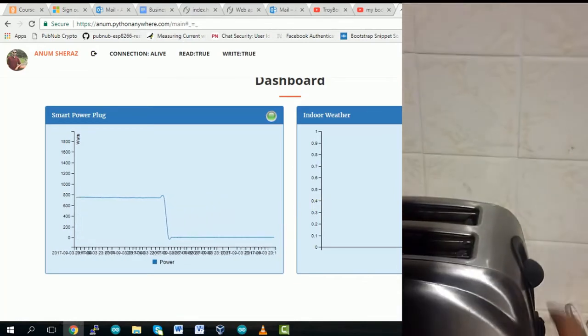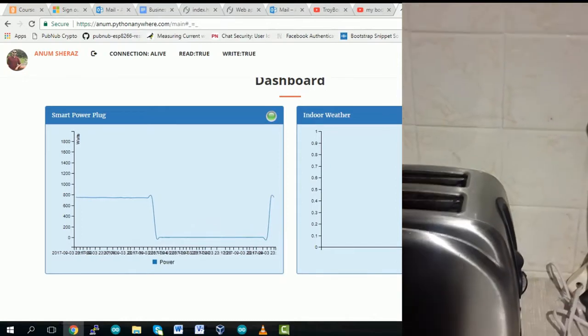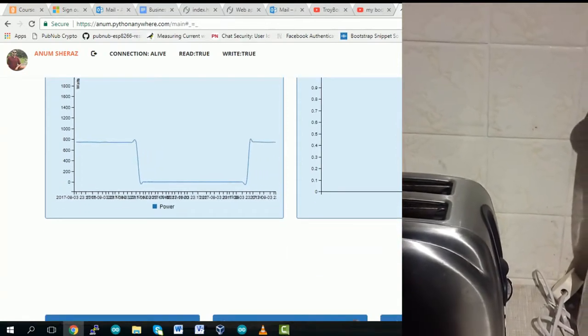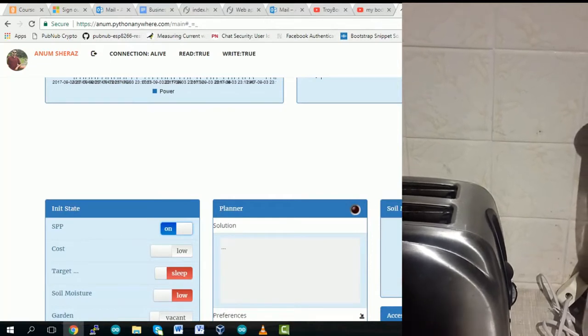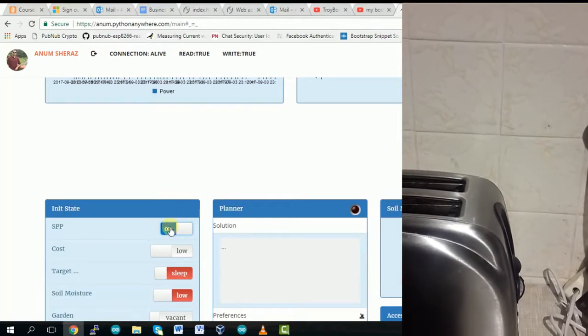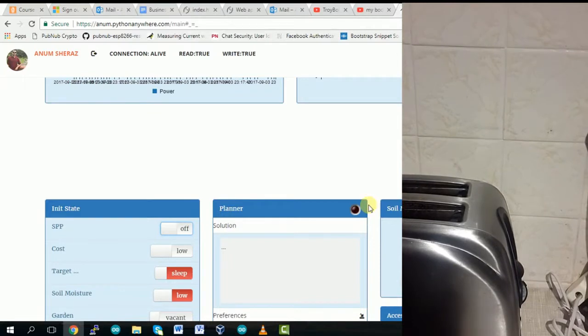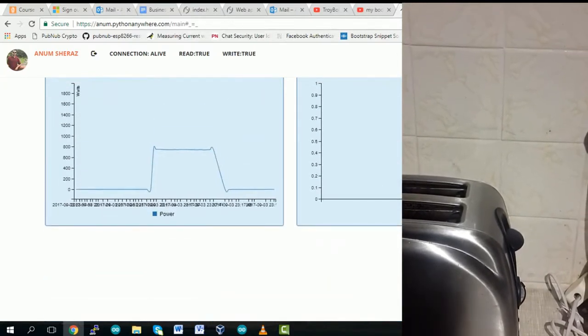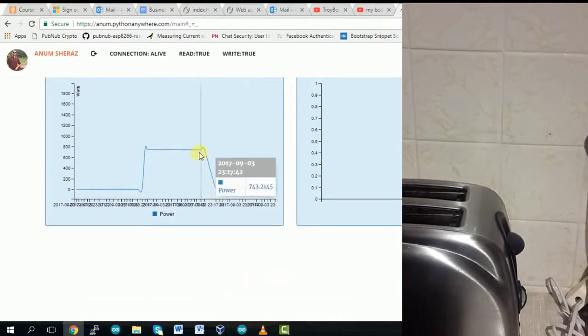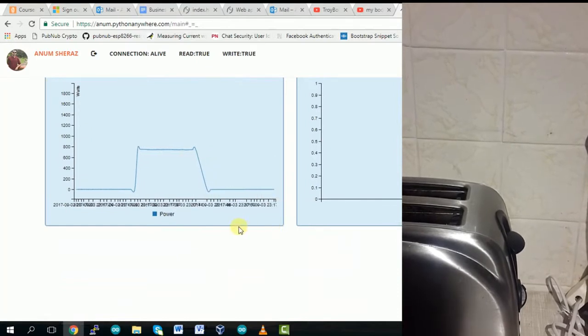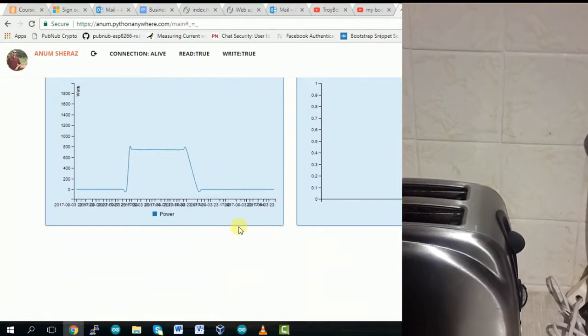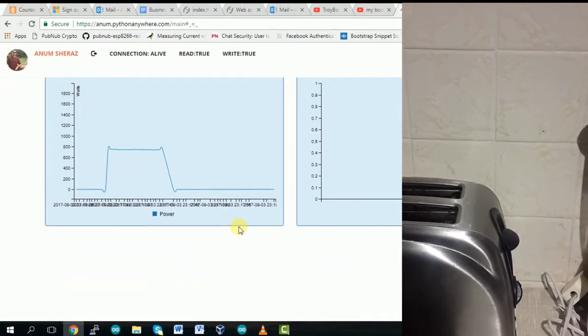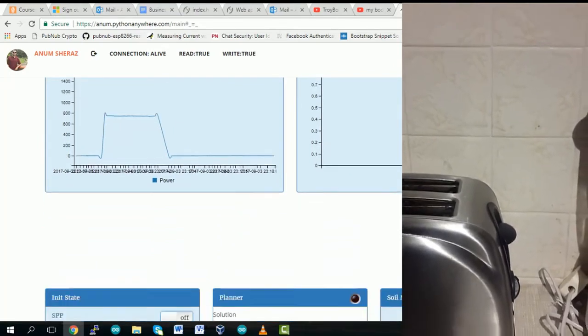And now let's do it one more time and this time we are going to turn it off from our web page. As you can see the device has turned off. The power consumption also goes down of course.